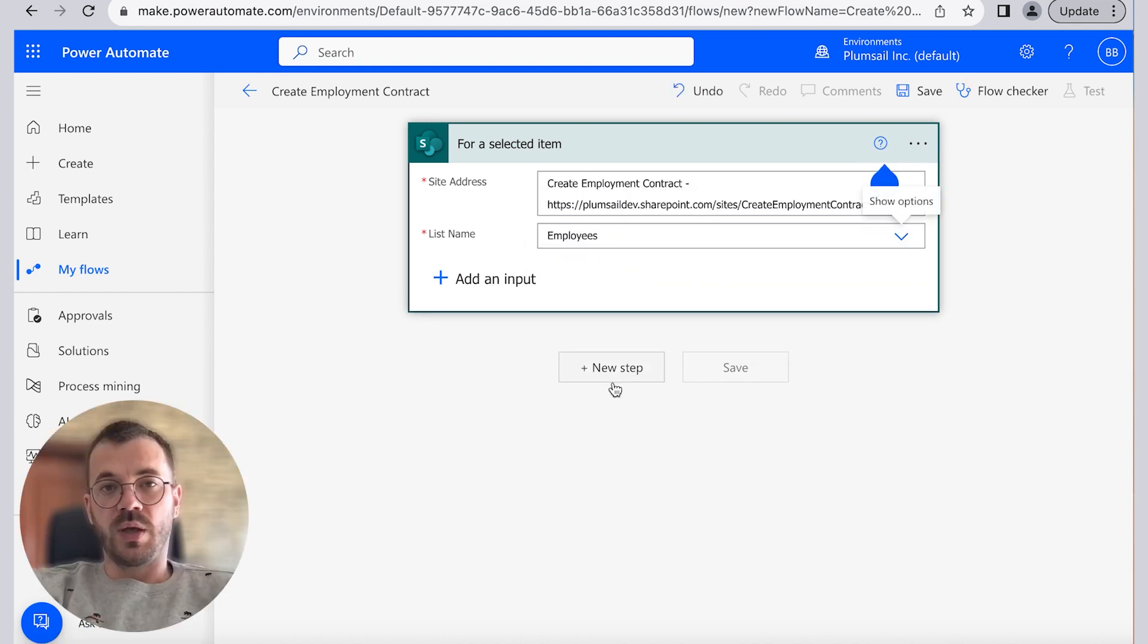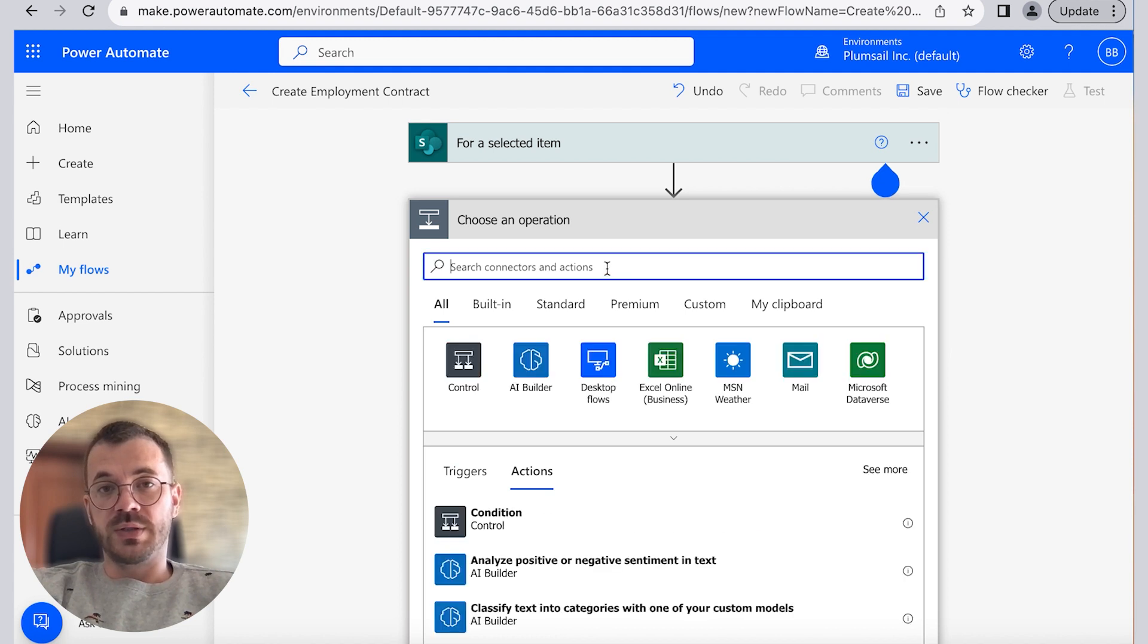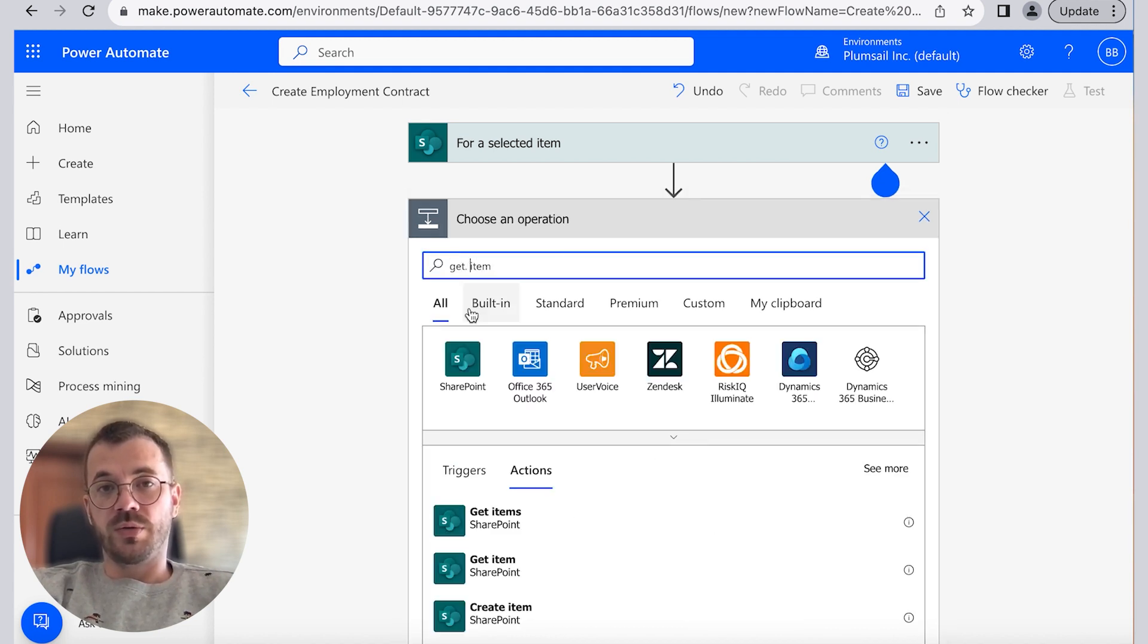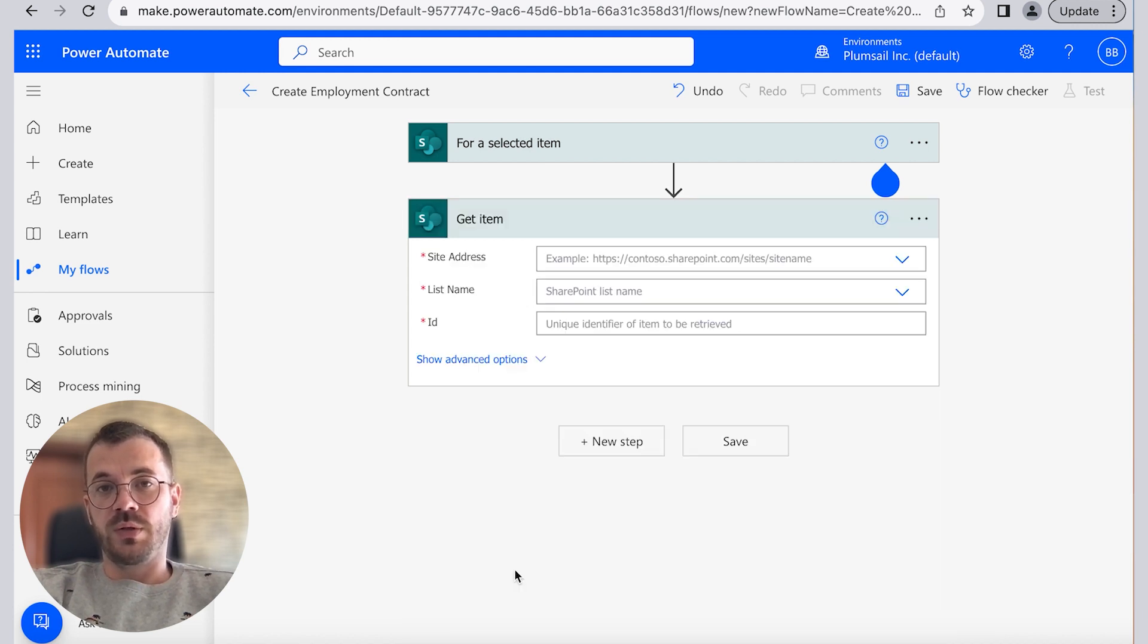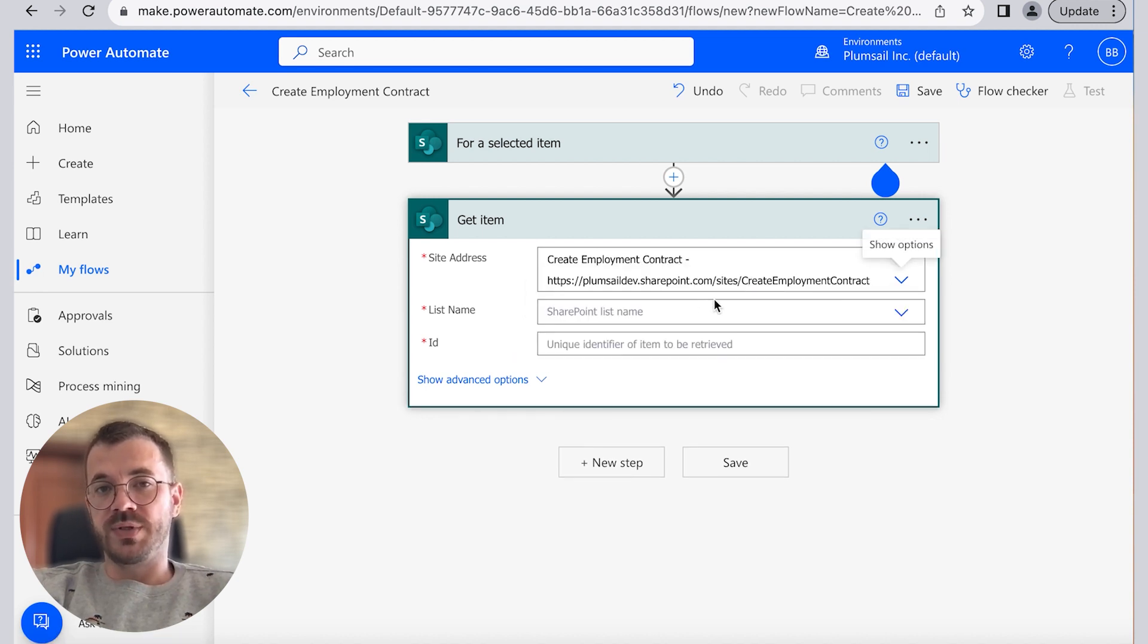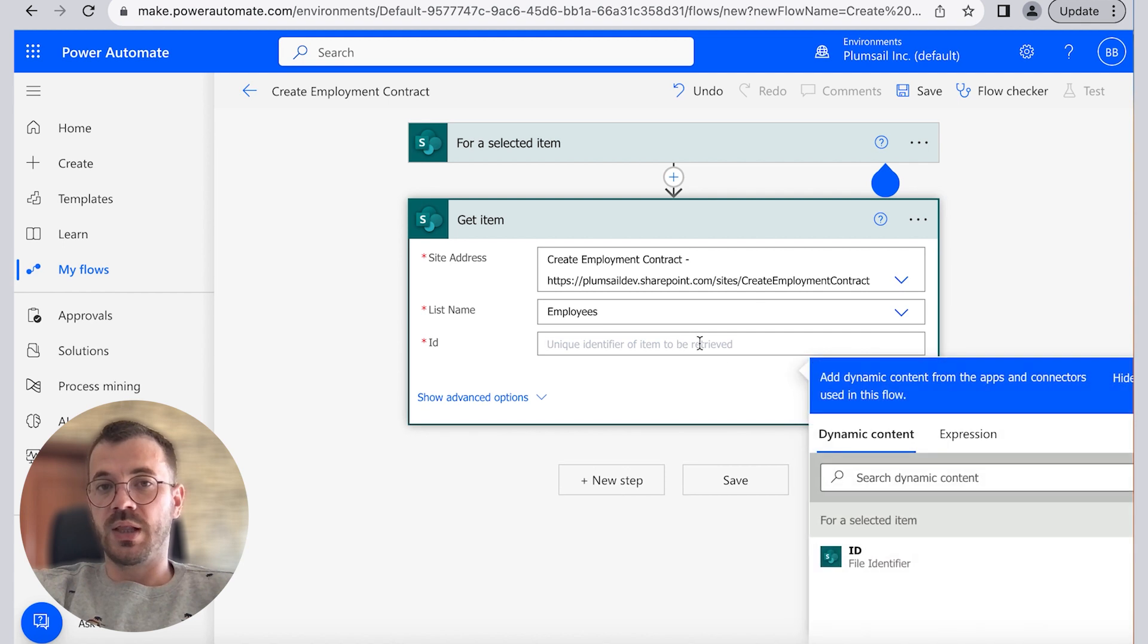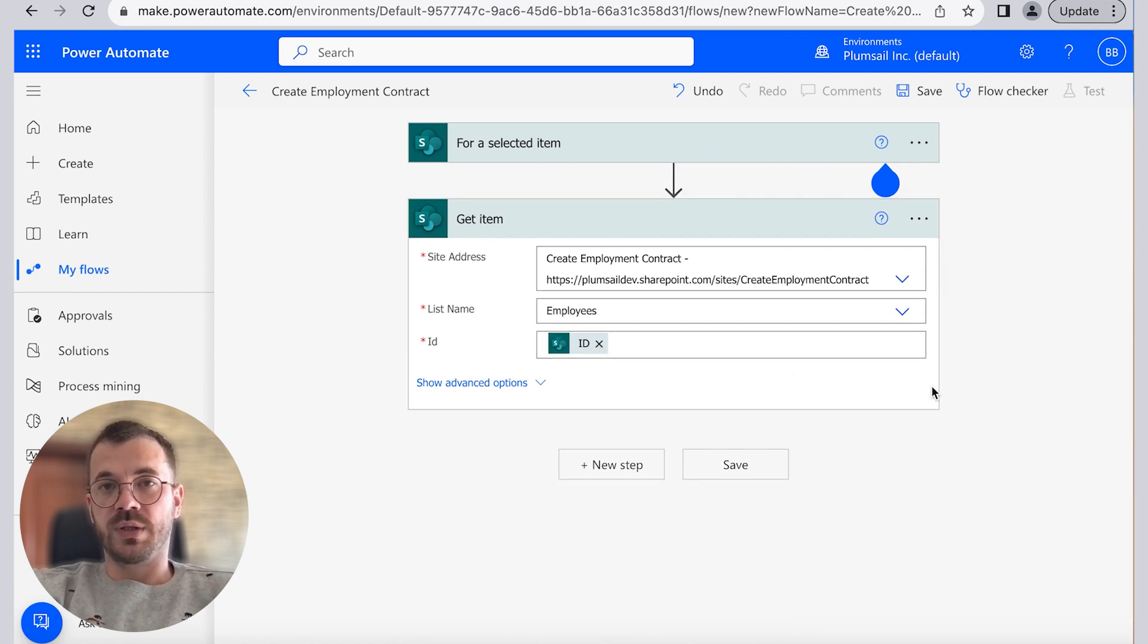A new step in our flow will be to get information about selected employee. This action from the SharePoint connector drives the information about the selected employee. The outputs are dynamic and are presented in the columns like full name, position, salary, whatever you choose to be presented.